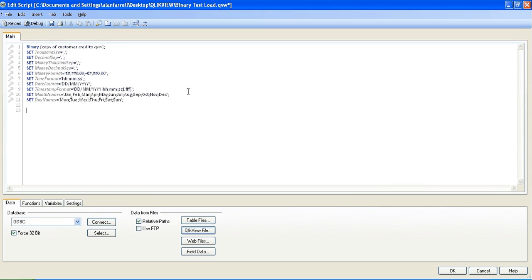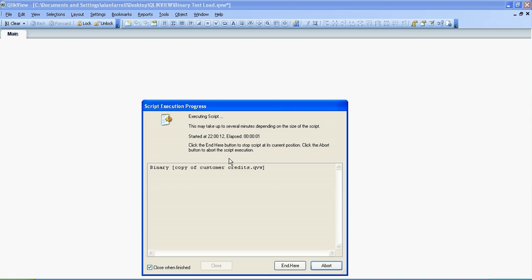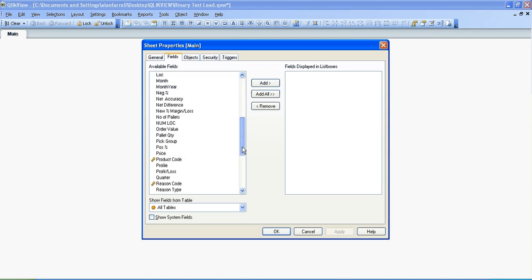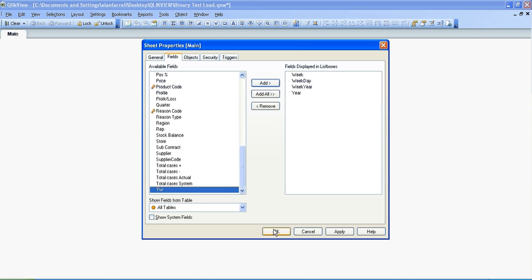Click open, reload the script. You can see how quick that was. So for example if we choose week, day, and year, click add and OK.